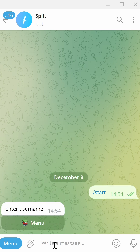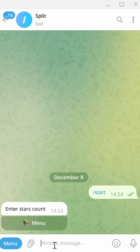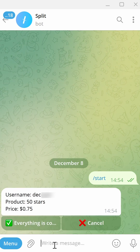Next, you'll need to enter the username of the Telegram user you want to buy Stars for. Then type in the amount of Stars you want to purchase — the minimum is 50. Make sure to double check all the details: the username, the number of Stars, and the current price.